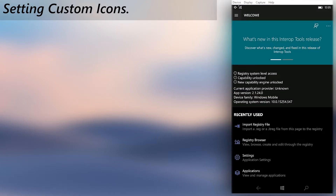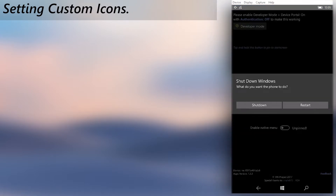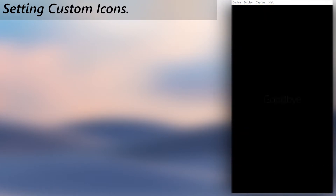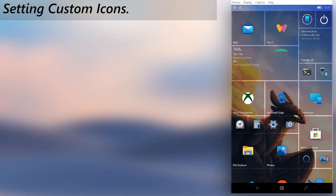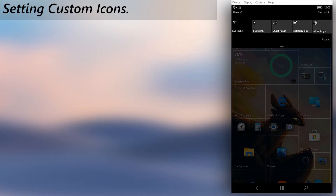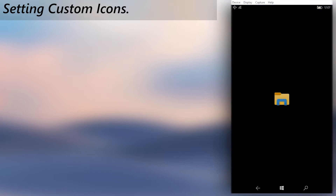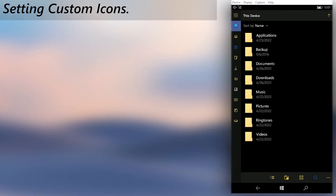Then import the Set Custom Icons registry file. Once imported, restart your phone. After your phone boots back, the icon file you placed in the icons folder will be the default system icon file. Every app which uses the system icons will also get the new icons, although it's completely dependent on how the app is coded. For instance, File Explorer uses the system icons, hence its icons are changed.